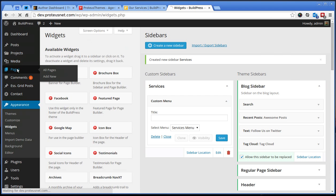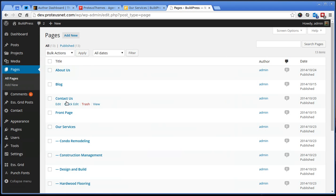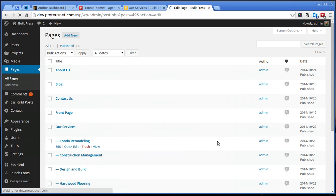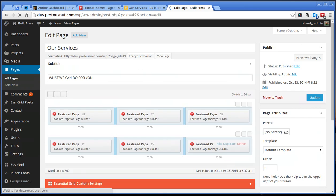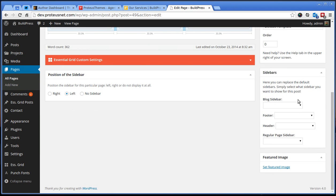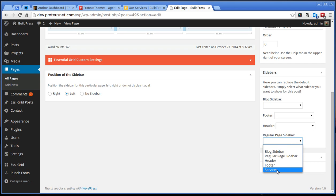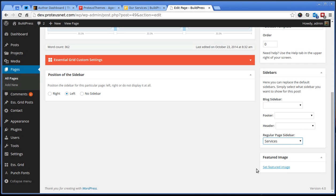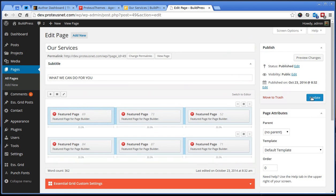Go to the pages, to the page our services and here on the right when you have regular page sidebar, let's select the services sidebar. Click the update.